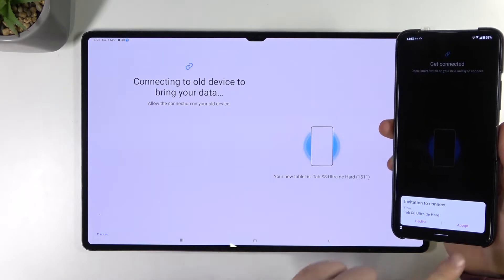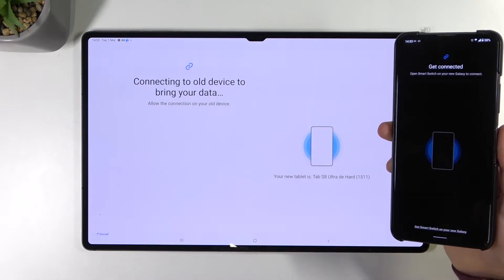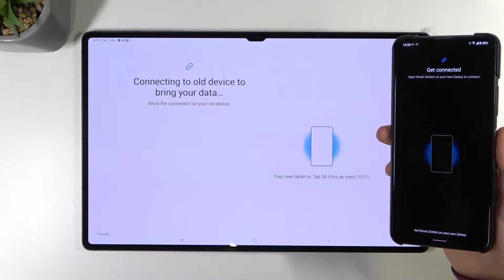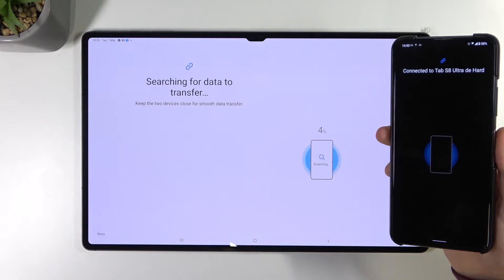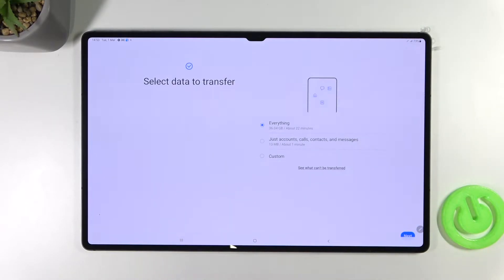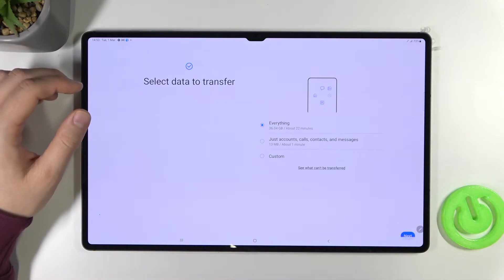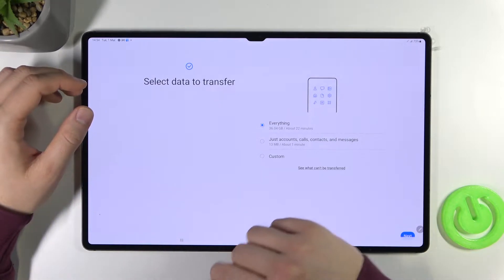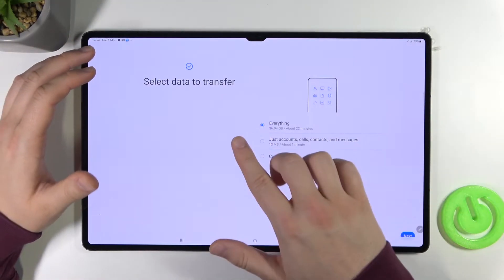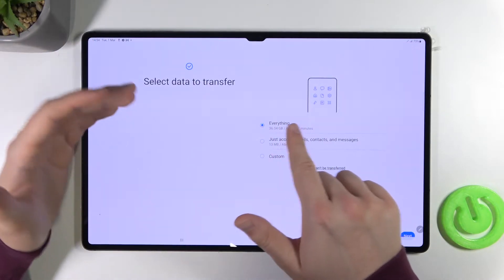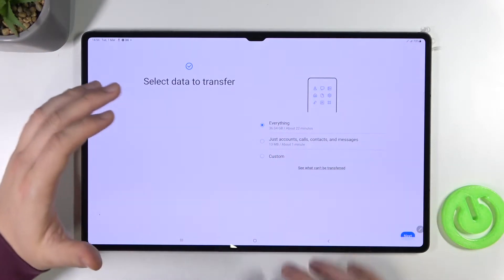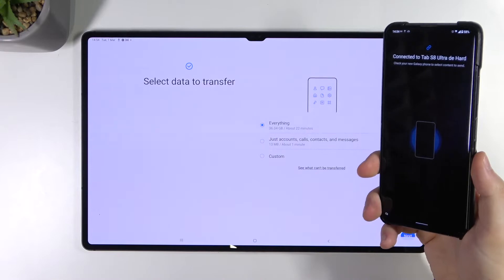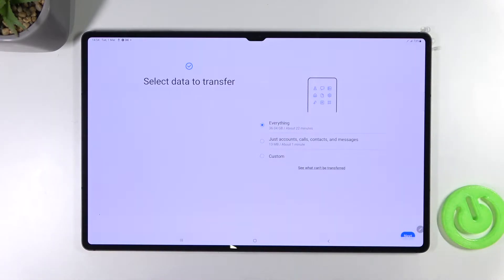We have to accept connection. Right now our tablet is searching for data transfer from our device. So we can put back the second device. And right here we can select everything as default. So everything that I have on my smartphone will be simply transferred to the tablet.